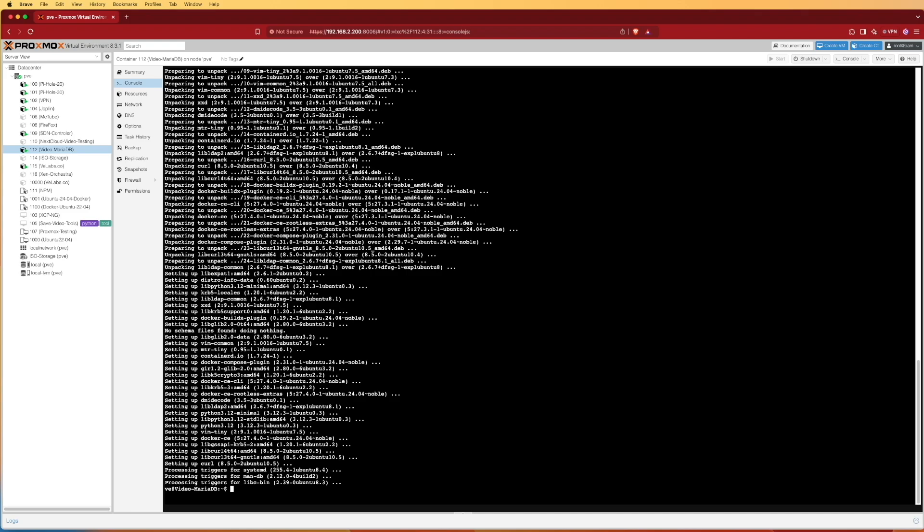Now that we have our operating system updated, it's time to start the configuration for the installation of our Docker container for MariaDB. The first thing we need to do is choose a location to place all of our files. I'm going to be using my home folder for my username. If you need to move around or create a folder, you can use a combination of the commands cd and mkdir to create what you need for your file location.